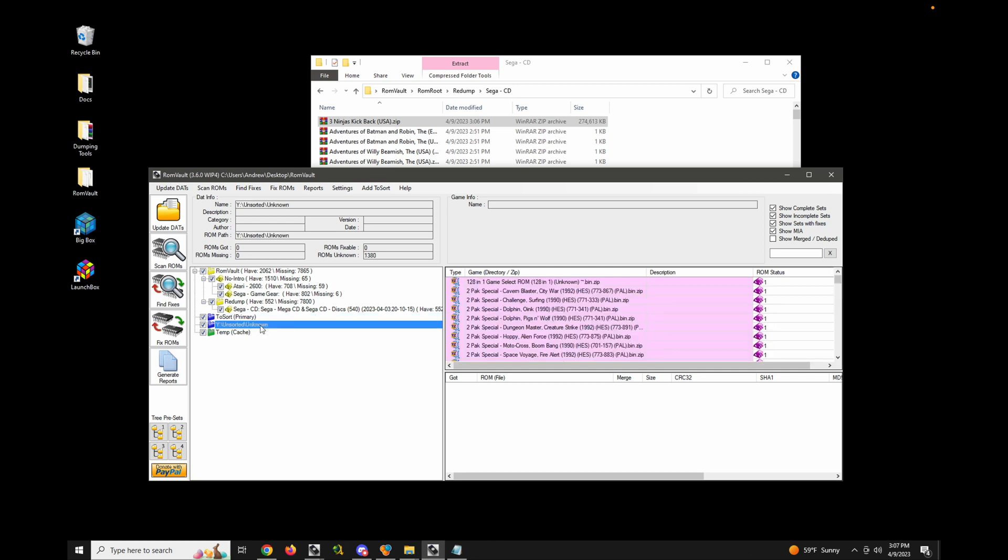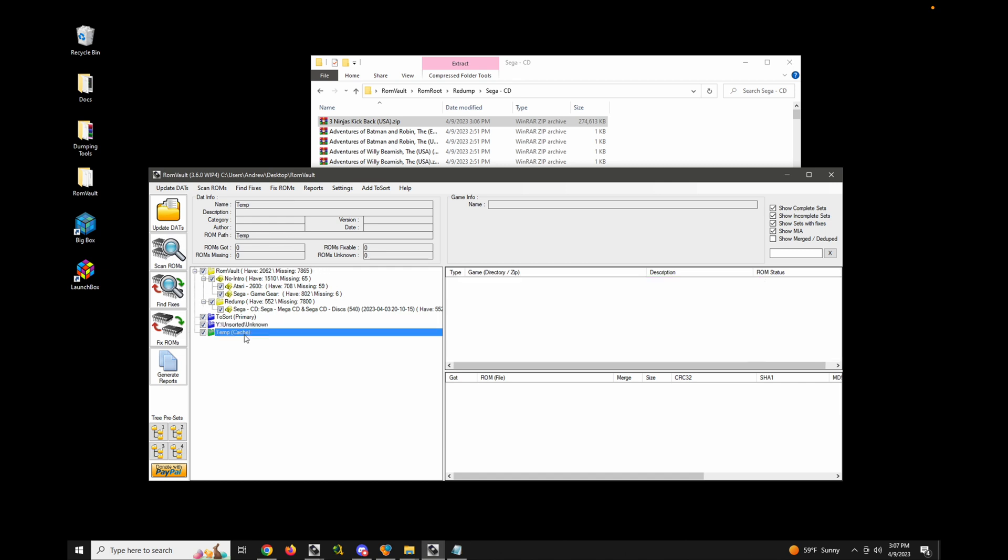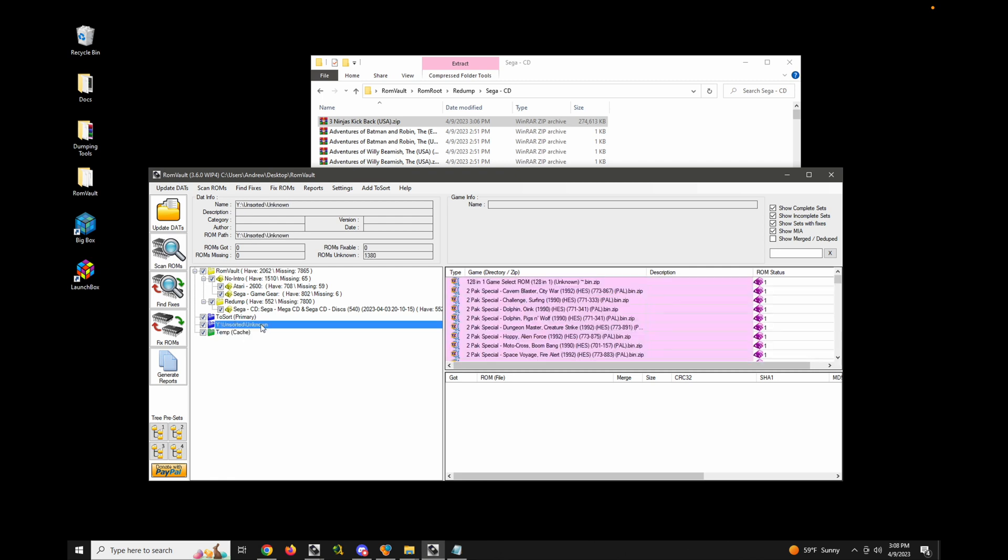It's really just a directory that sits outside of your dat root and ROM root that is used for temporary or not temporary, but just additional files that you want RomVault to scan and process. So what I'd like to do is I like to set up my regular two-sort directories as per use case.